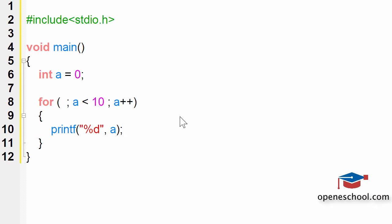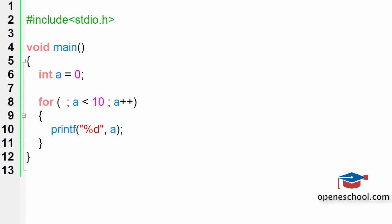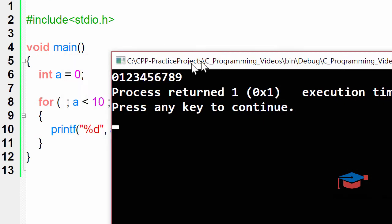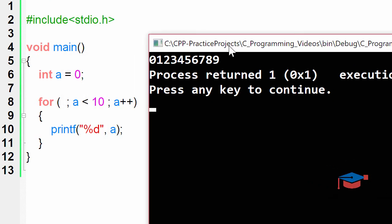Notice that we have skipped the first part because we have already initialized the value of a to 0 outside the for loop. If I run this program, you will notice that we have printed numbers from 0 till 9.